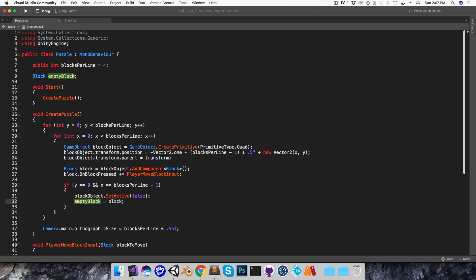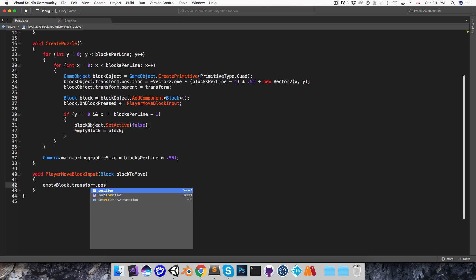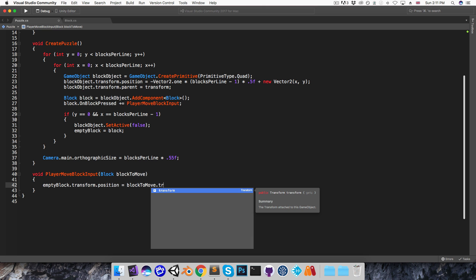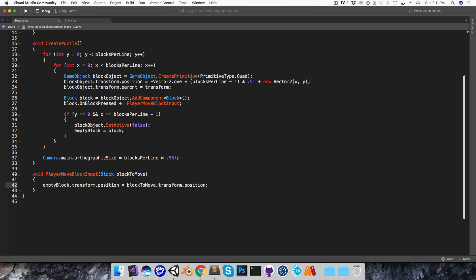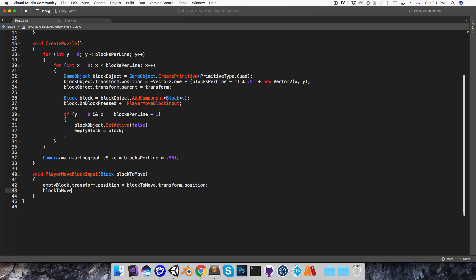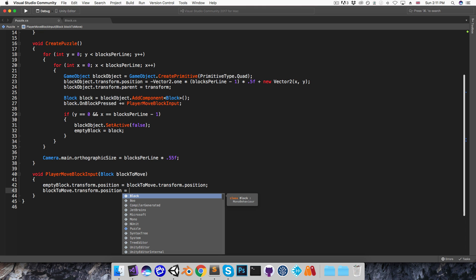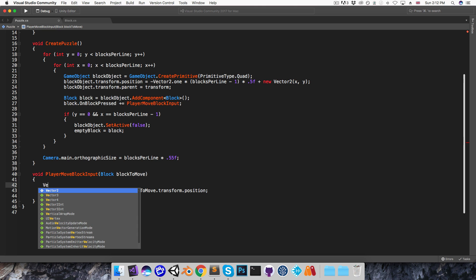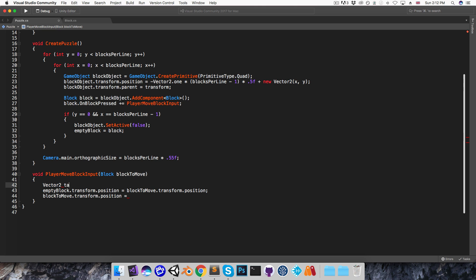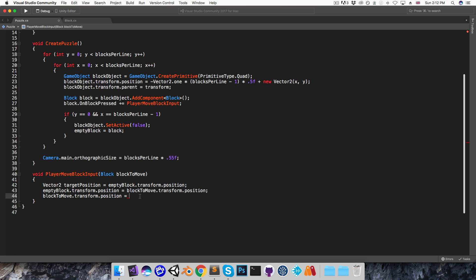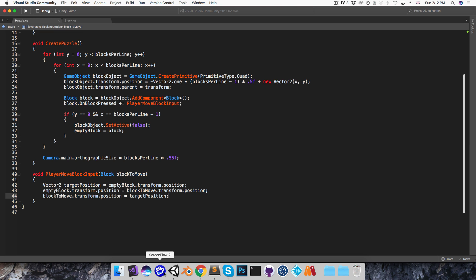Alright, so with a reference to that empty block, I can now implement this moveBlockInput method. So I'll start off not worrying about legal moves, I just want to swap the block that gets pressed with the empty block. So I'll start off by writing empty block.transform.position is equal to blockToMove.transform.position. Now I want to set the blockToMove's position equal to the empty block's position as it was before I changed it. So I'm going to have to store that up here, vector2 I'll call this targetPosition is equal to empty block.transform.position. And then I can set blockToMove.transform.position equal to targetPosition.